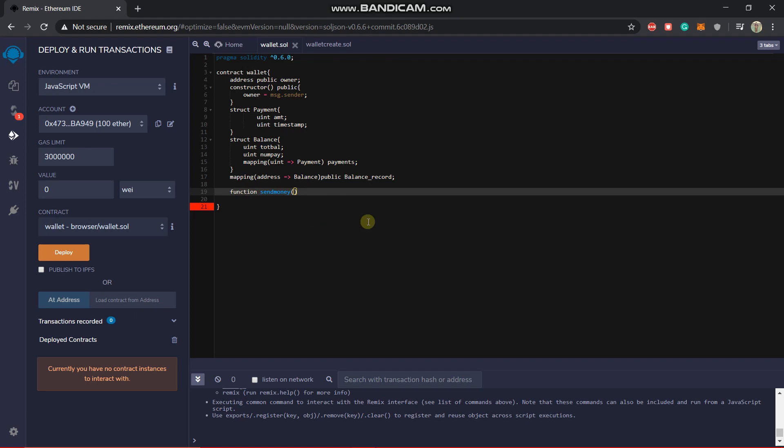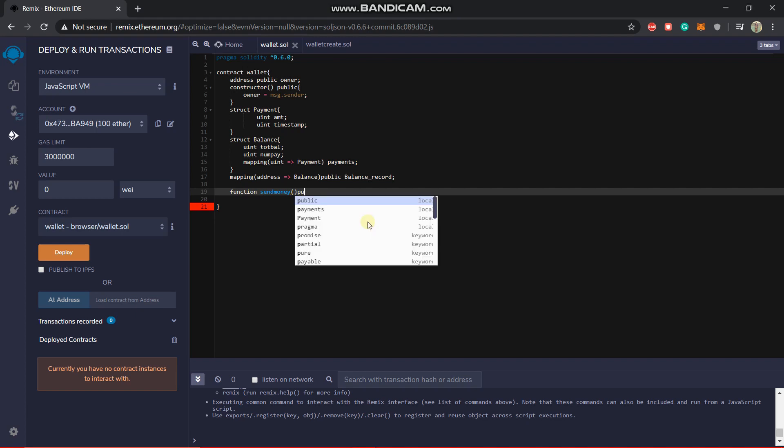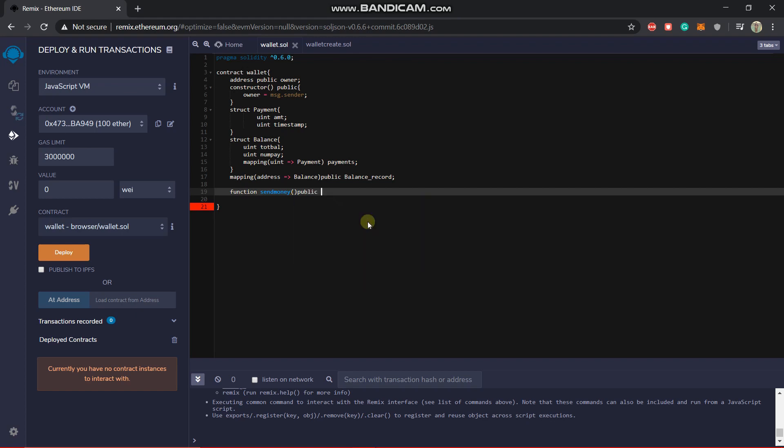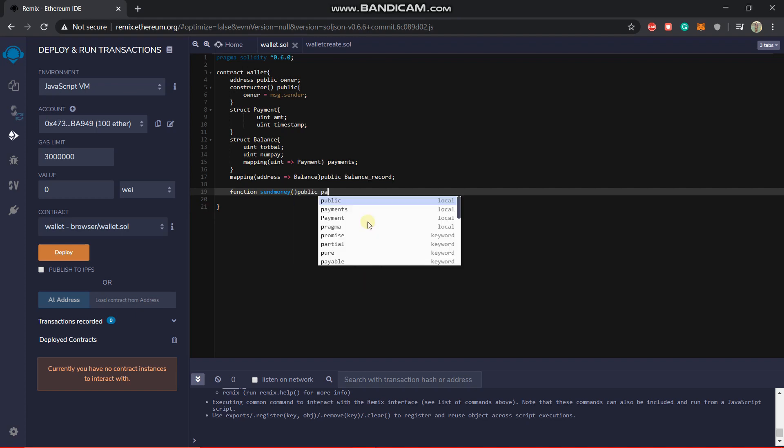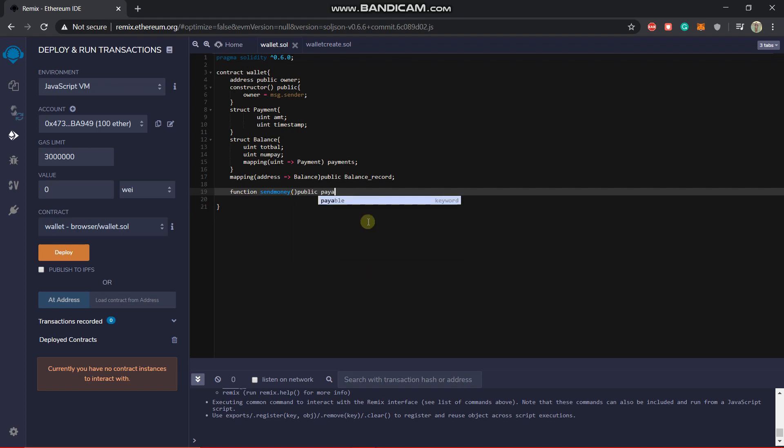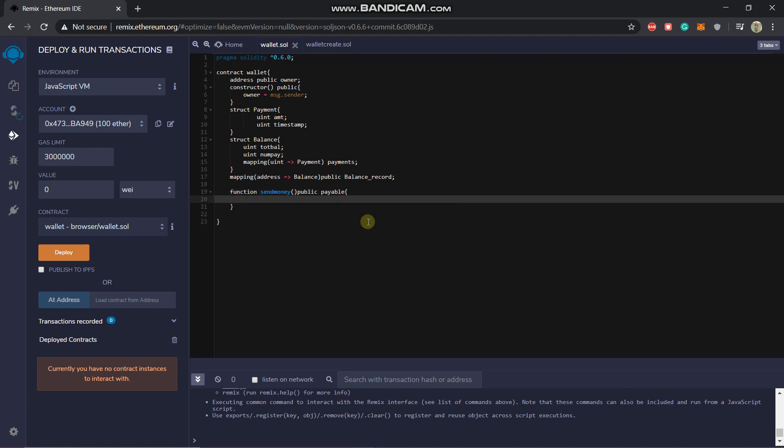We can easily see how much balance he is having. So the send money doesn't have any constraints. We'll just make it public but it should be payable because this is getting some funds, so this should be payable.